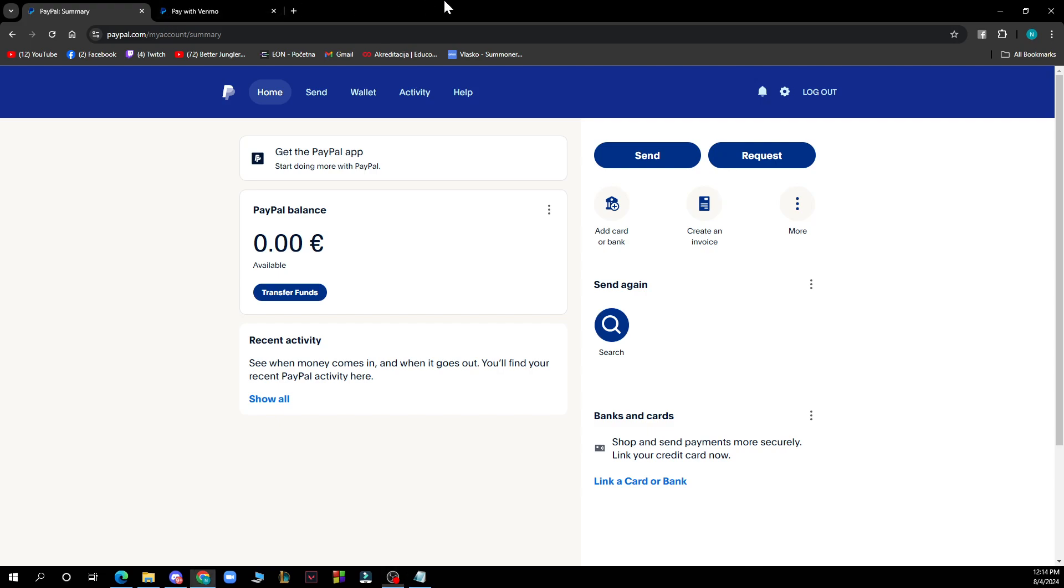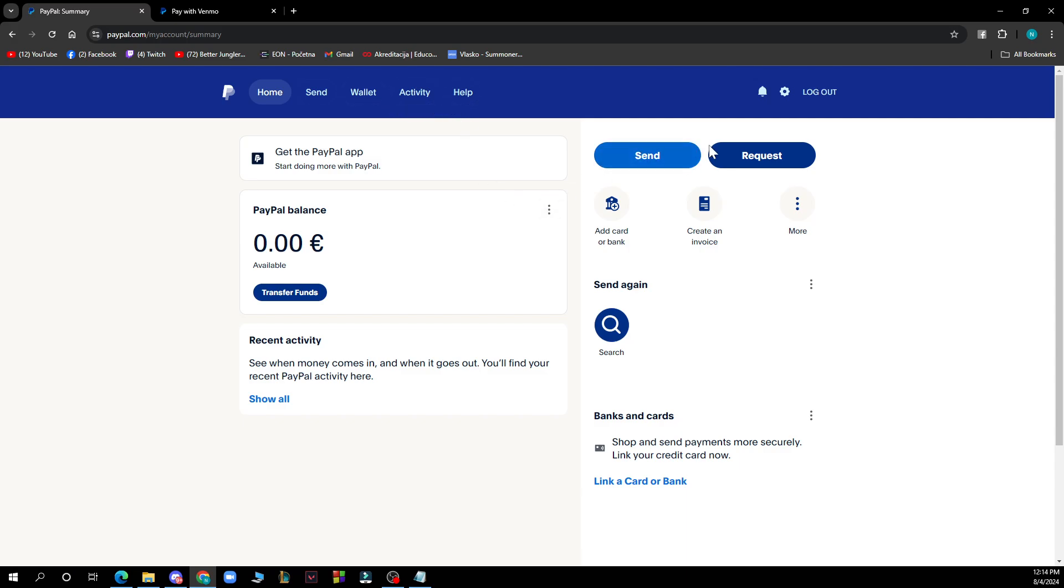Now let's see what we have in front of us here. We have the home, send, wallet, activity and help, and a lot of different options as you can see here.